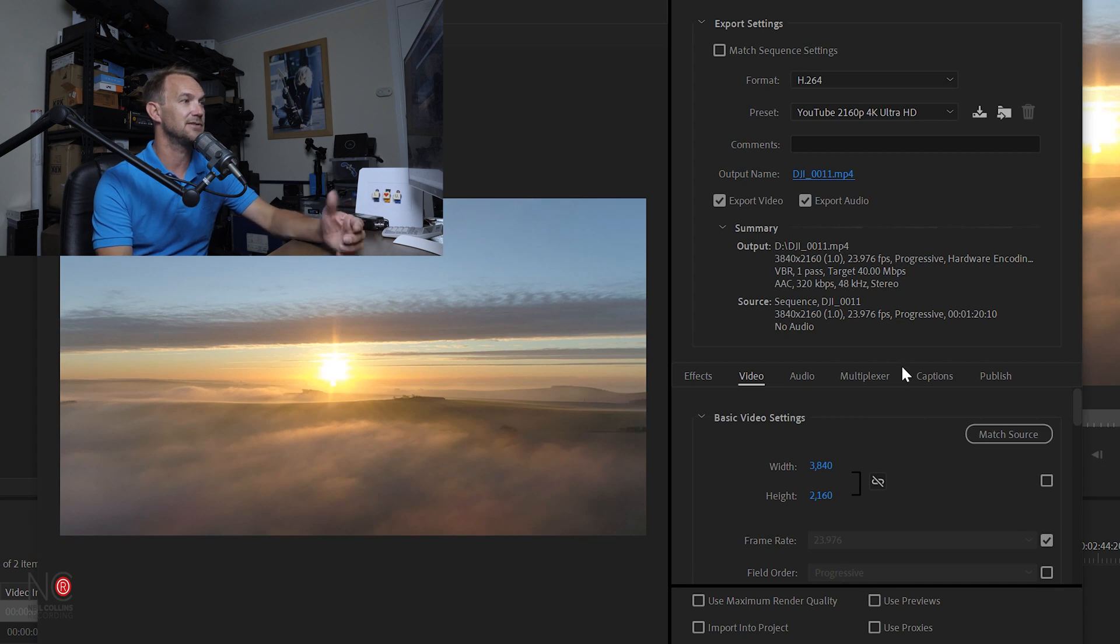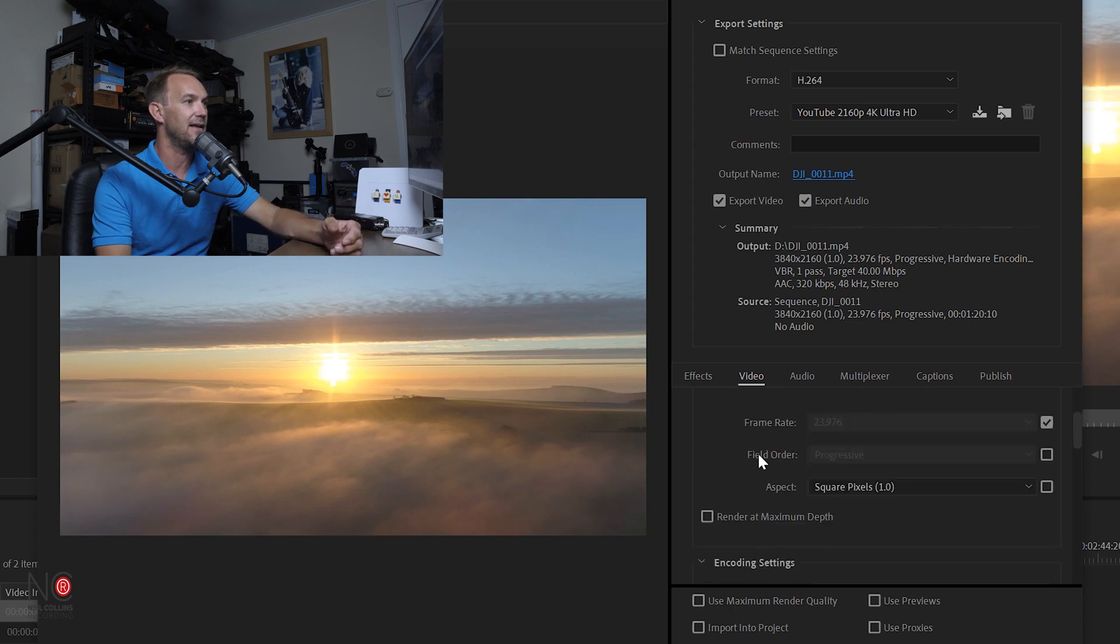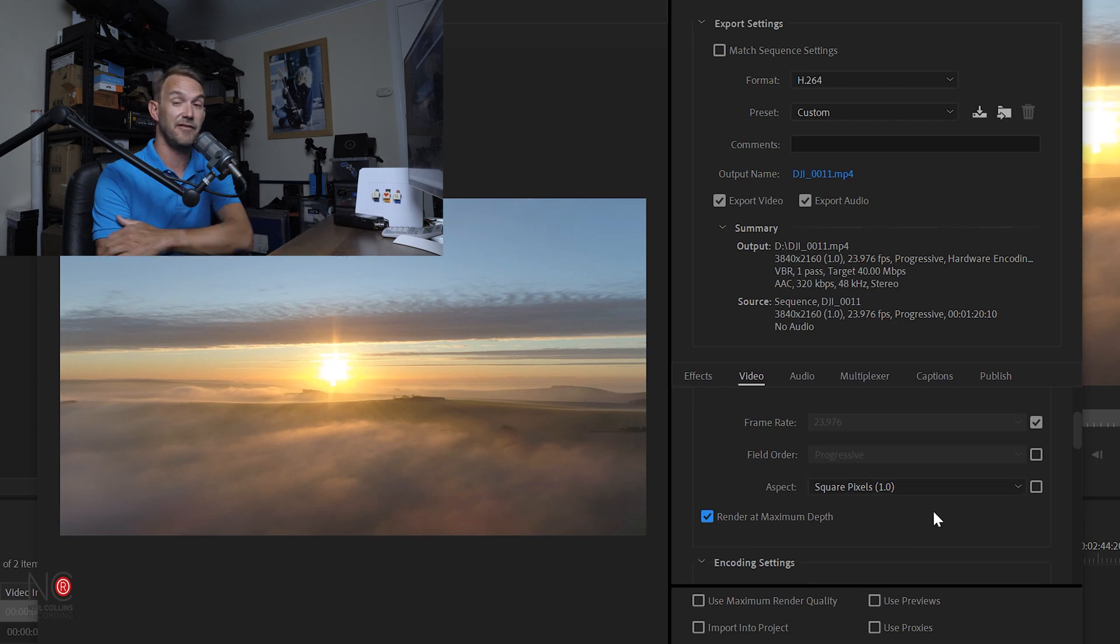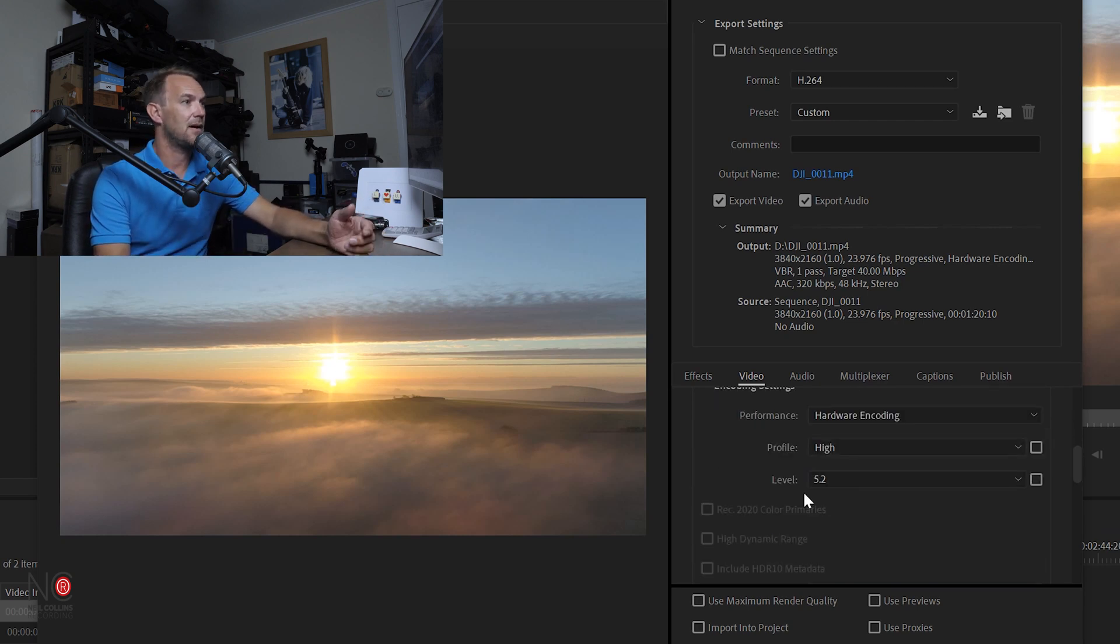So we want both the audio and video. We don't want to change any of the width or the height here. Render at Maximum Depth—I always click this on. And your aspect, I've never once had to change that from square pixels.